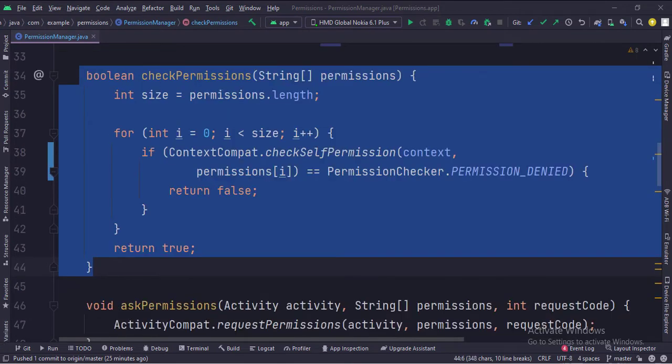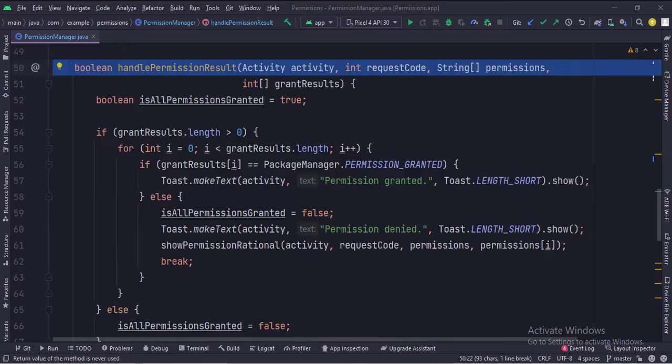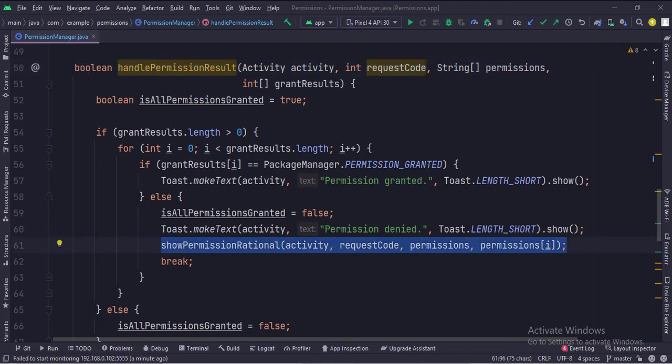The check permissions method checks if all the asked permissions are granted by the user or not. The ask permissions method asks the required permissions to the user. The handle permission result handles what to do when the user has granted or denied the permissions.